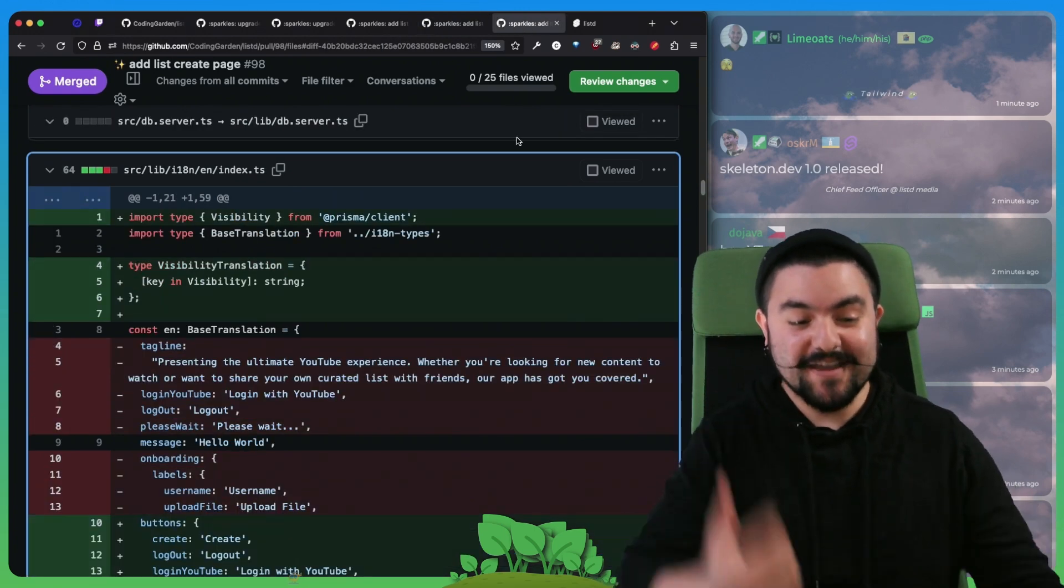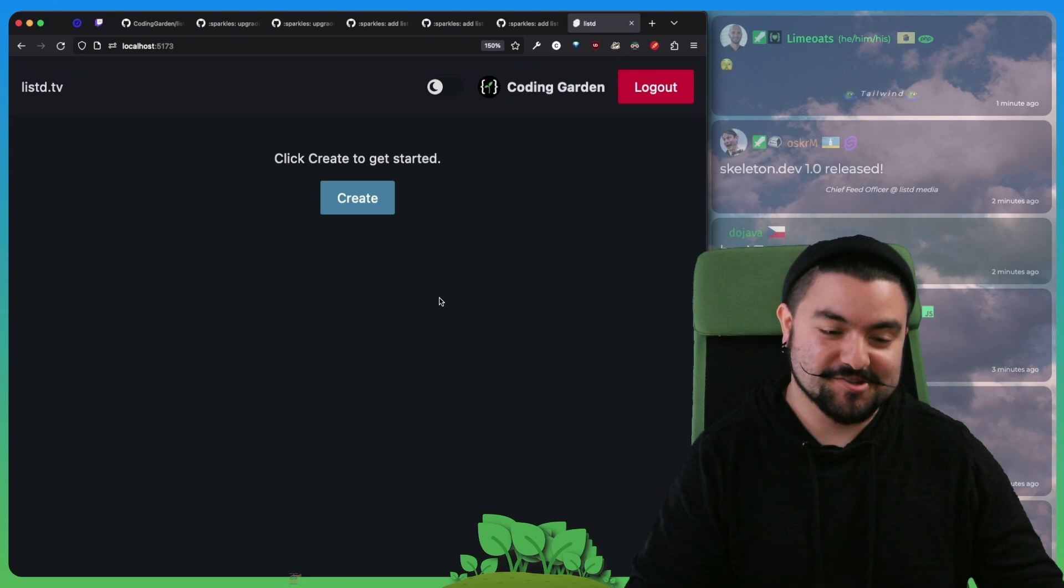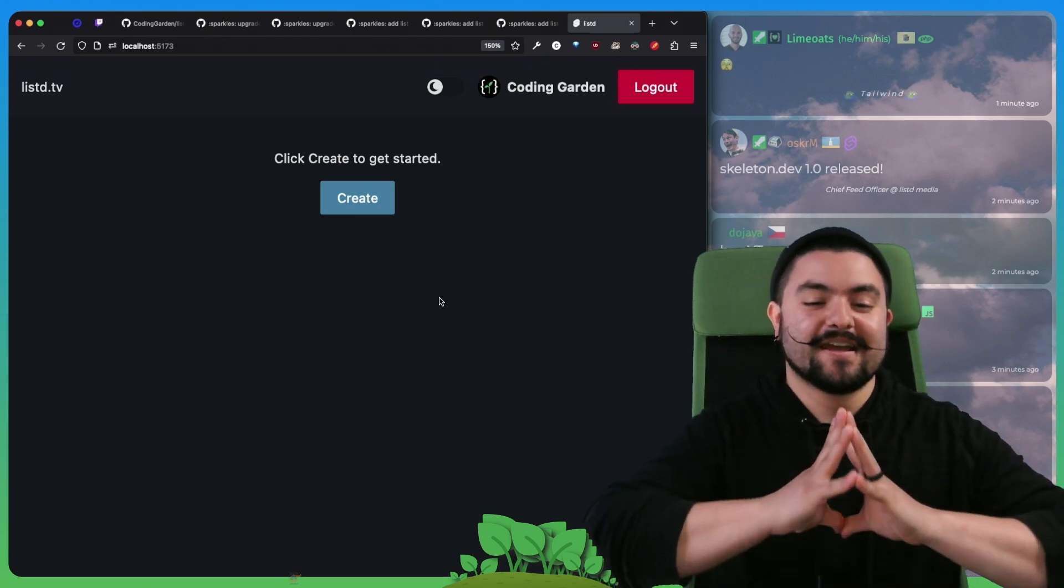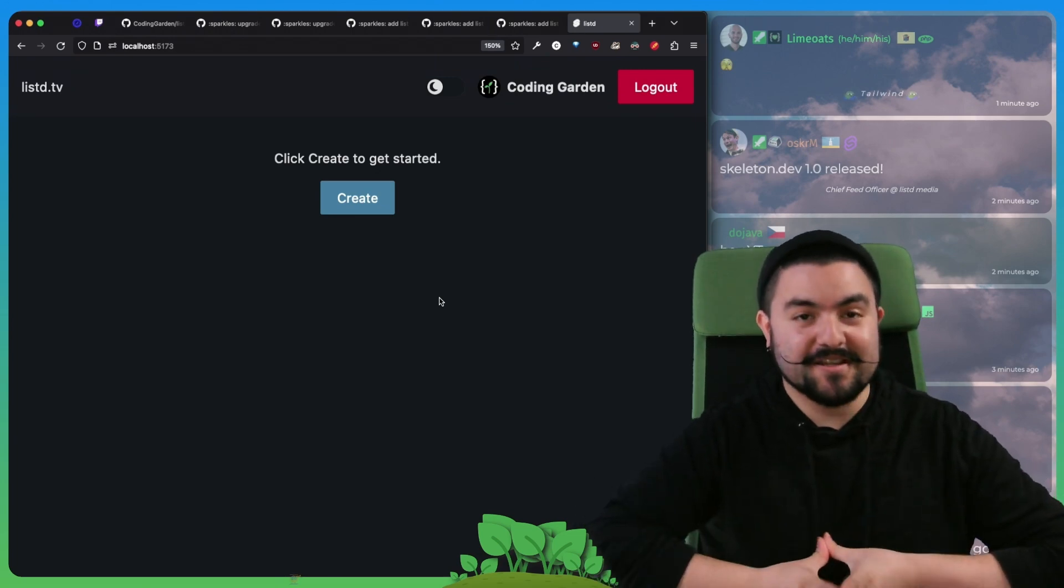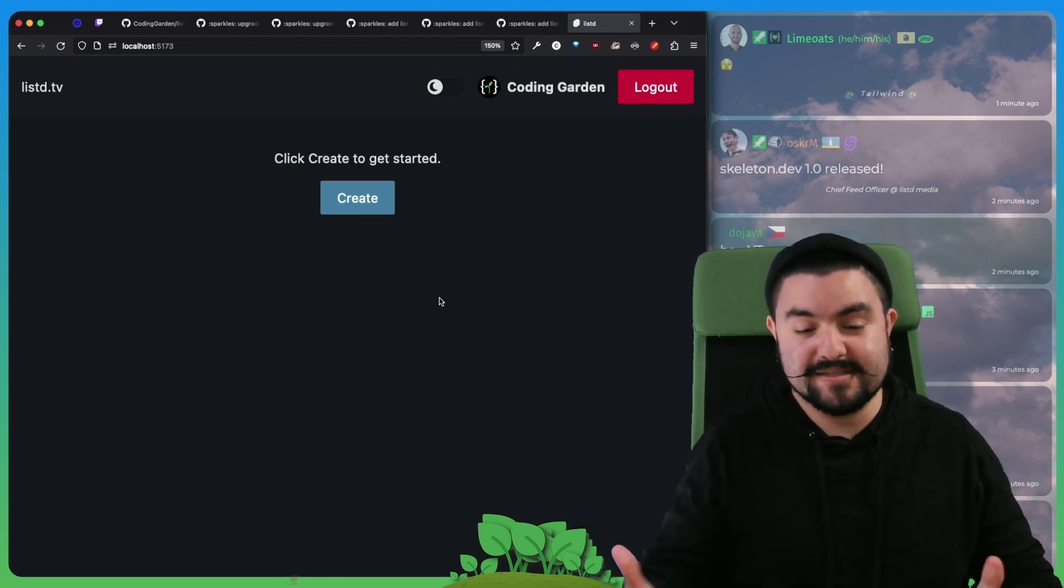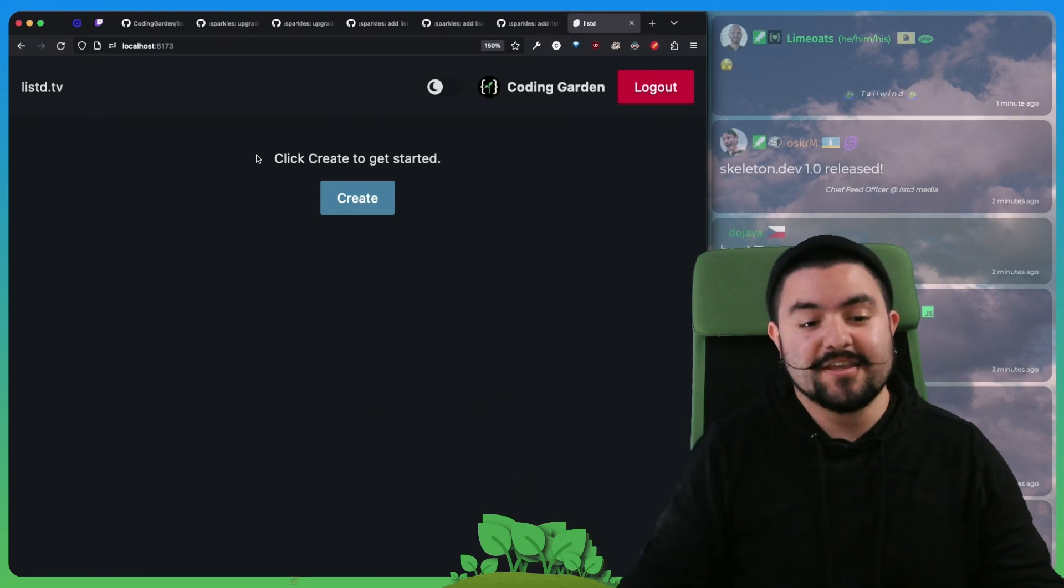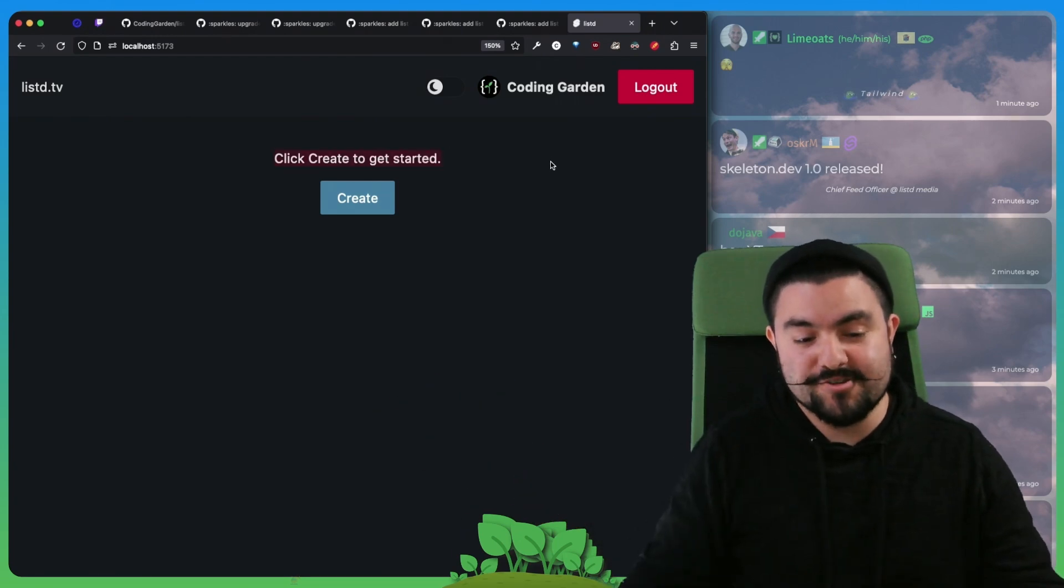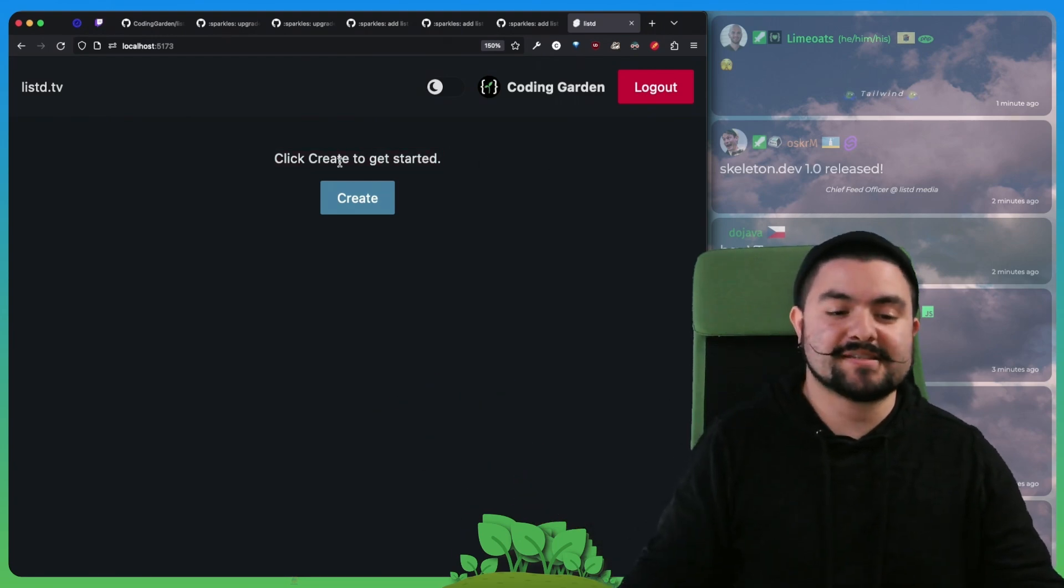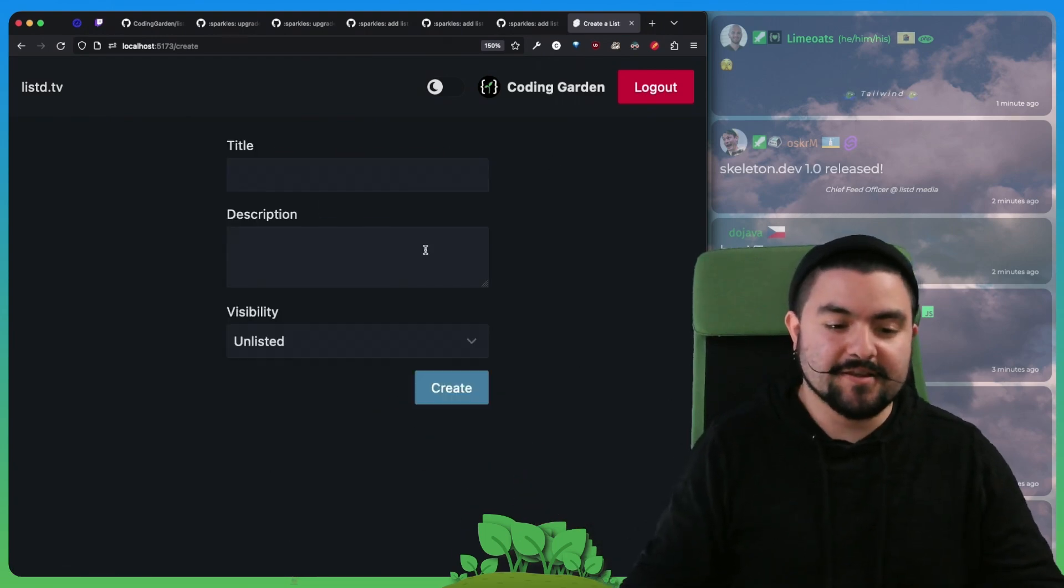And then finally, we started working on some actual features. The feature we worked on today was being able to create a new list. So now after you're logged in, you get dropped on this page that says click create to get started. You can click on create.